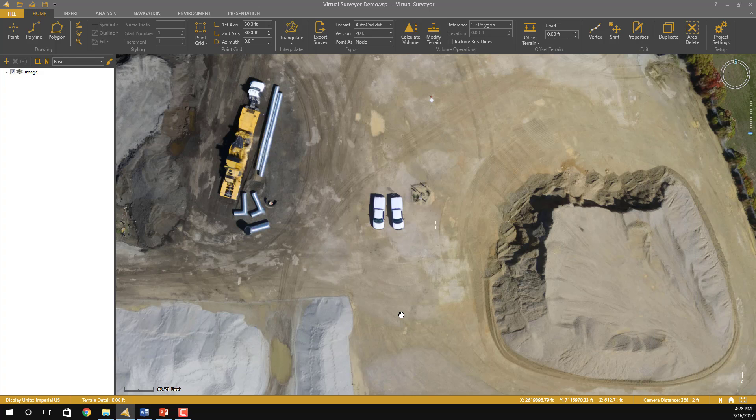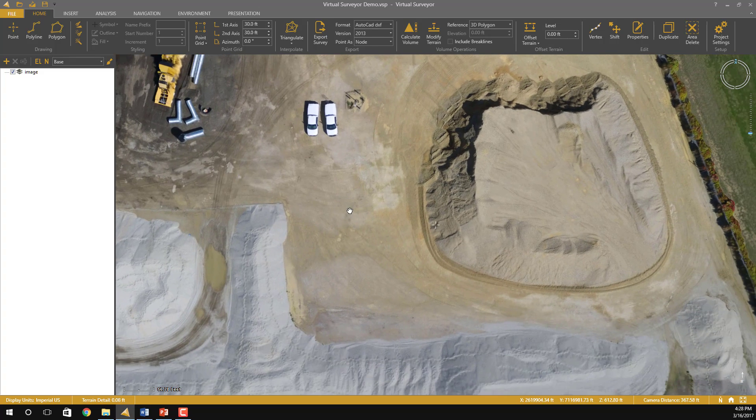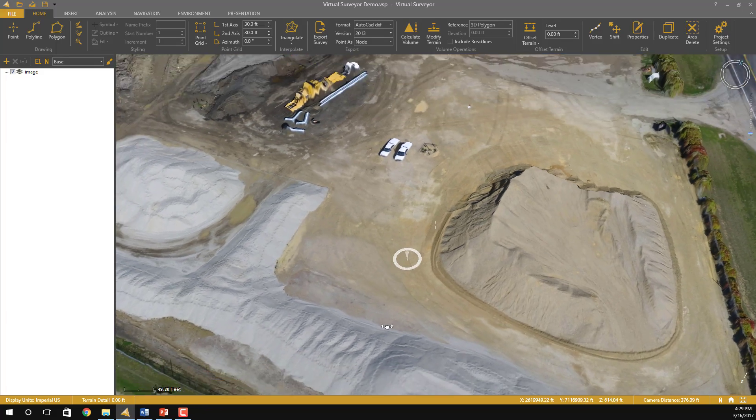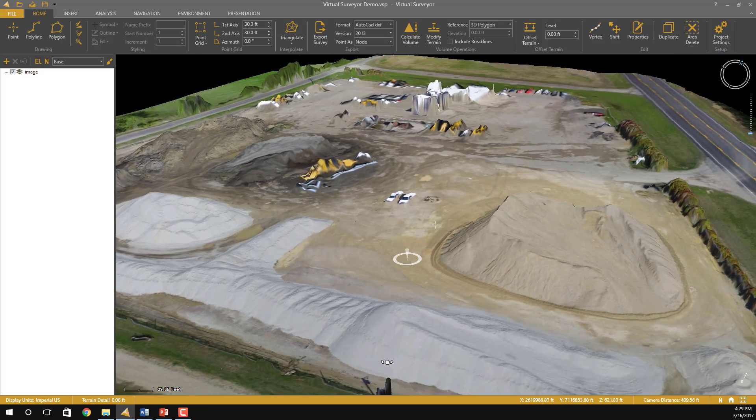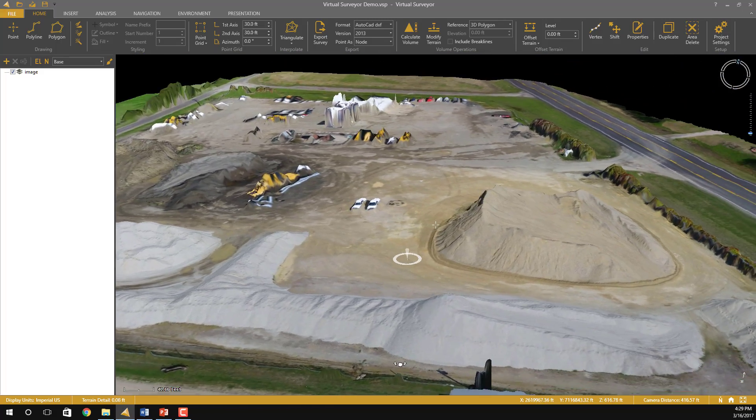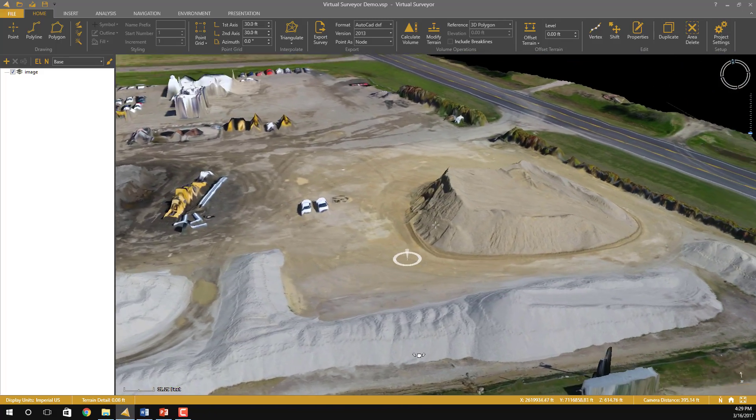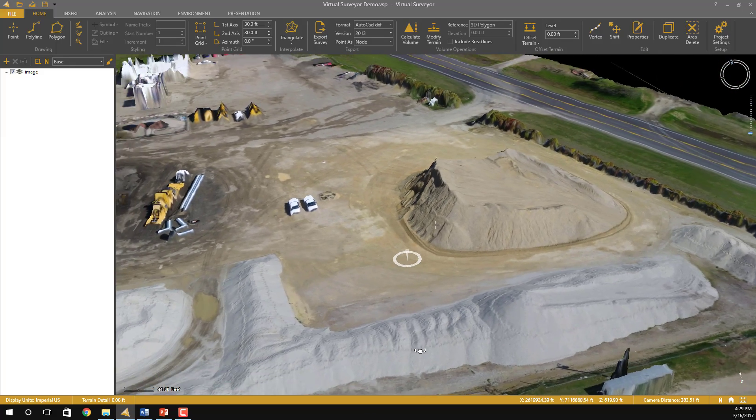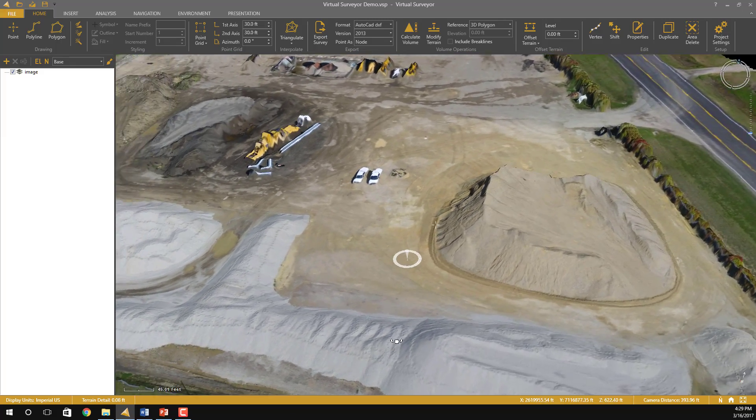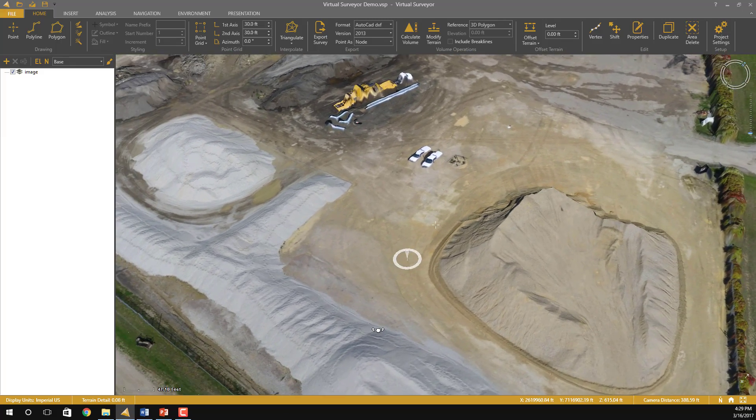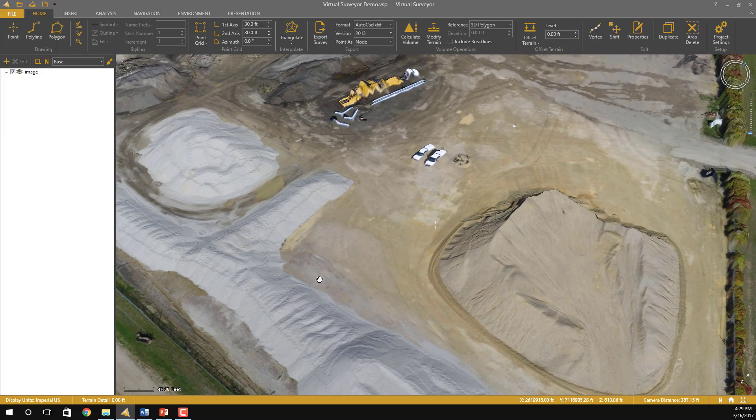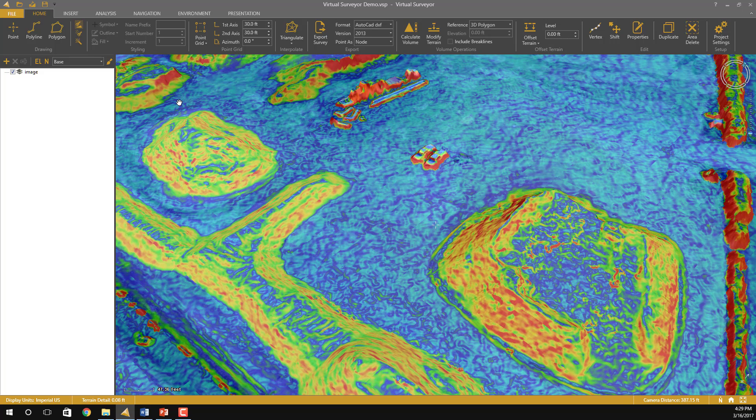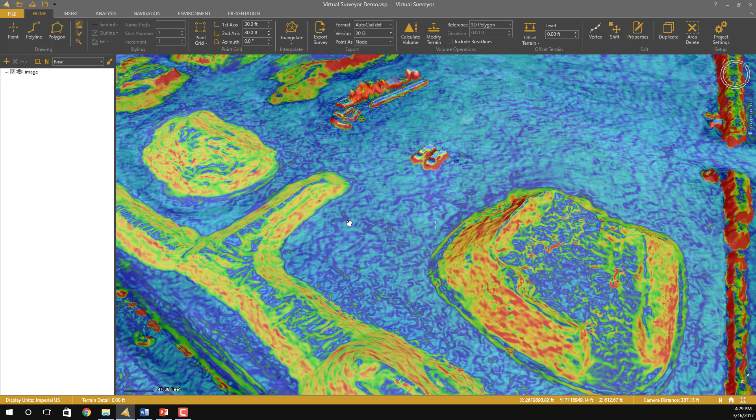Now here is the finished file that was created using Virtual Surveyor and using the files from PIX4D. As you can see, we have nice stockpiles and a great terrain. You can also view by slope colors, which is very handy for picking out the bases of stockpiles.